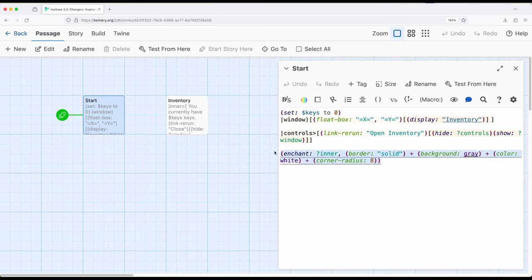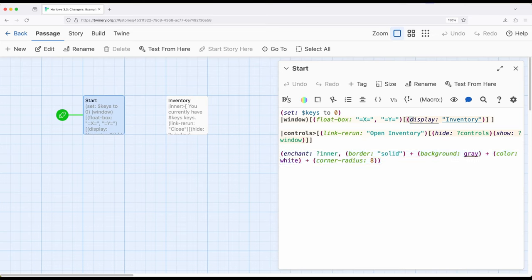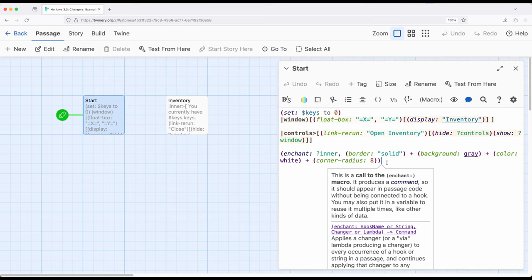Next I have the use of an enchantment right here. I'm enchanting inner. Well if you look at this passage inner doesn't exist right here. It exists in another passage and this is where the display passage or this display macro comes into play with another passage. Display macro includes the contents of another passage in the current one and inner as you can perhaps see from the preview right here is in another passage.